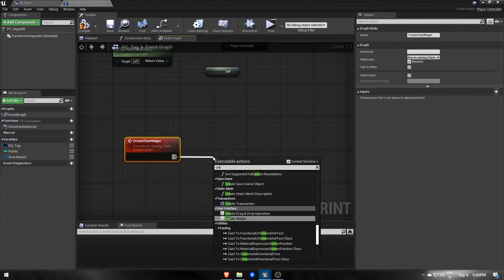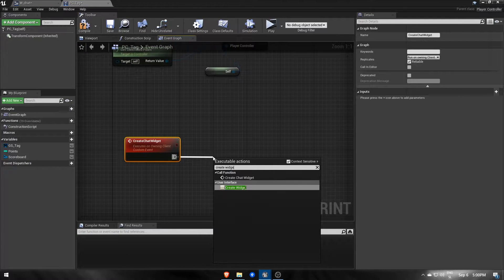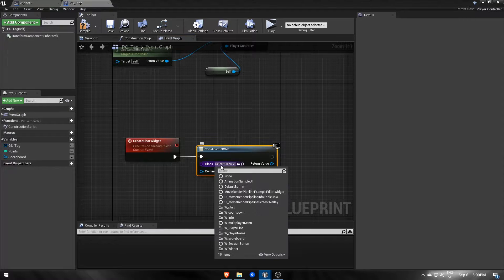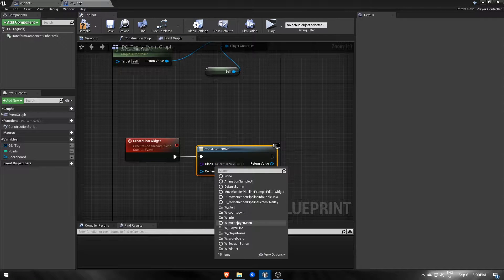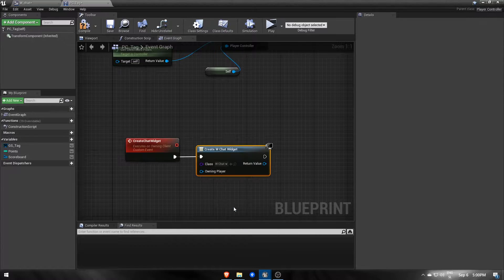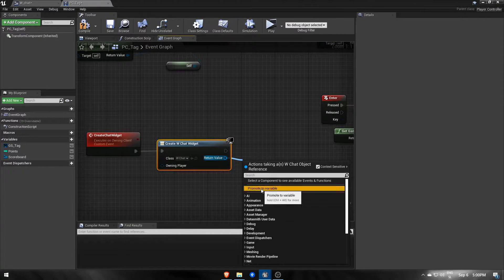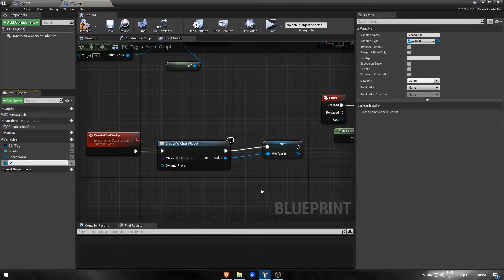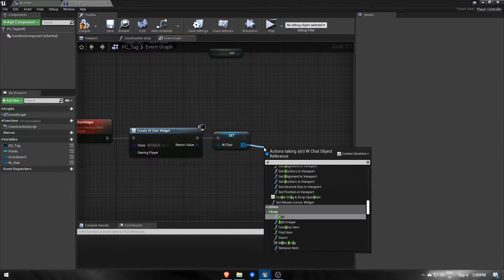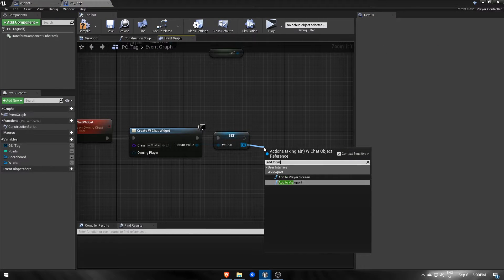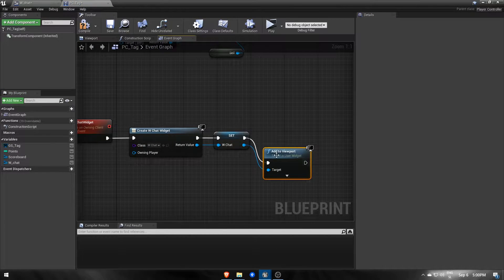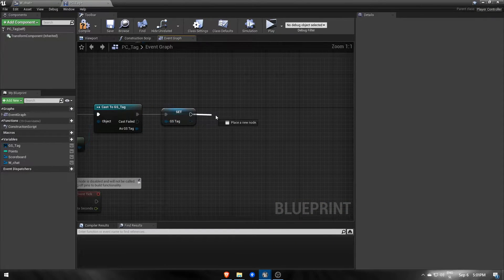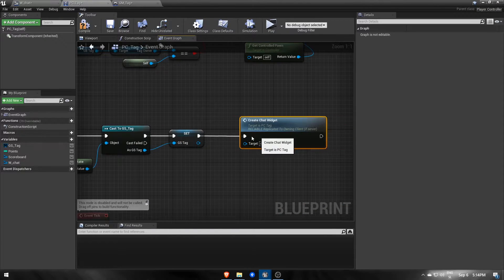Here, our chat widget will get created and displayed on the screen using addToViewport. We'll also save it for later in a new variable. If we call this event on beginPlay, it will display our chat widget.